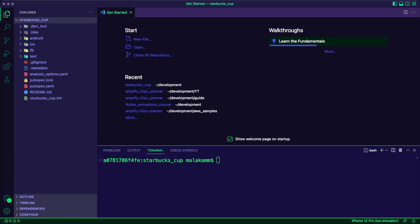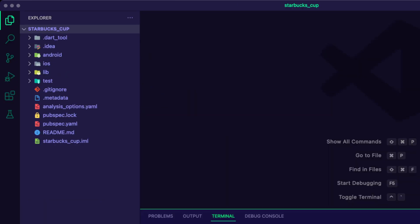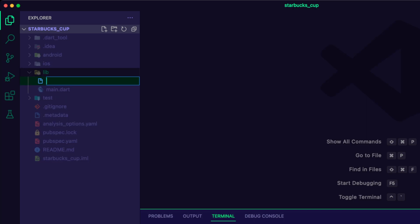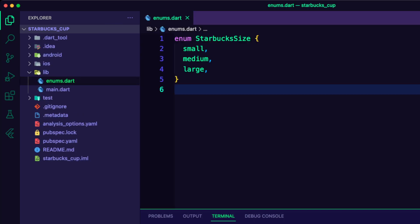I created a Flutter app and named it StarbucksCub. I created the enums.dart file for the Starbucks size enum: small, medium, and large.